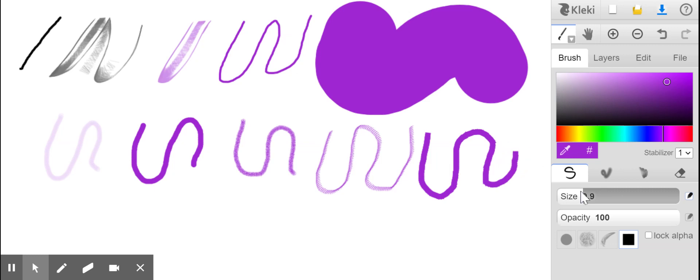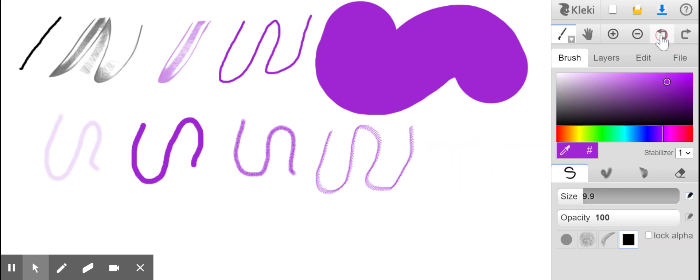If you like to undo your drawing, like for example, this is a mistake, this line. So what you can do, you can just undo this one. And if you like them to return again on your canvas, you can just do redo this one.